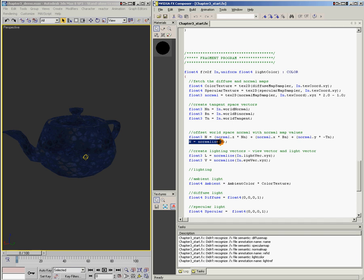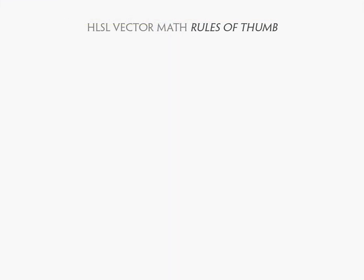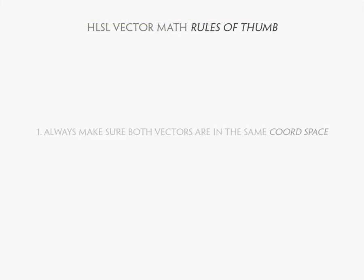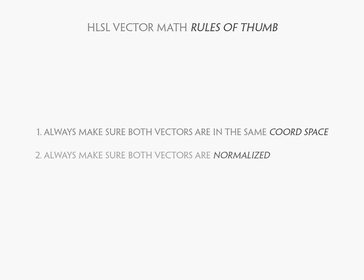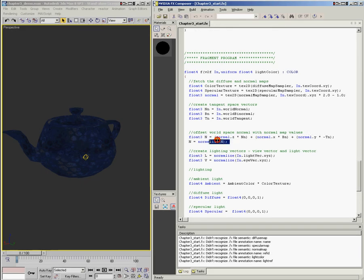It's really important that both the normal vector and the light vector are normalized. What normalization does is take the vector, however long it is, and shrink it to unit length — a length of one. In order to measure the angle between two vectors, they both need a length of one so the math comes out right. So there are two things to ensure correct math: number one, both vectors must be in the same space; and number two, both vectors must be unit length, or normalized.